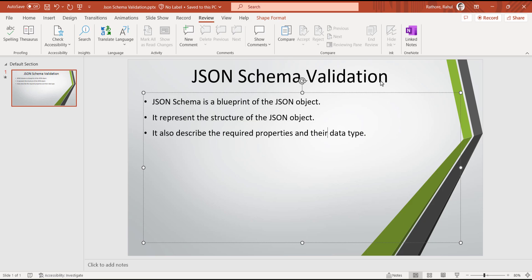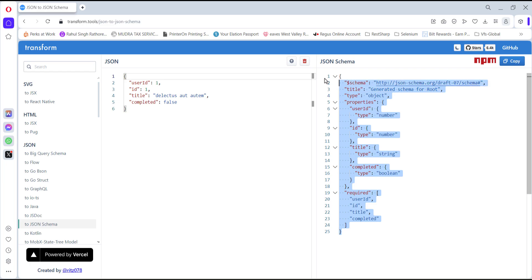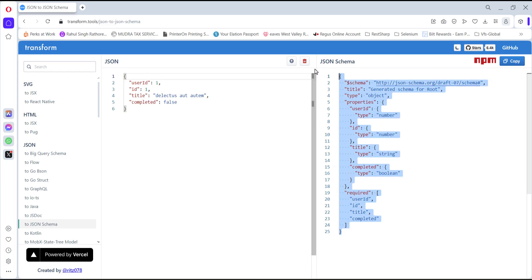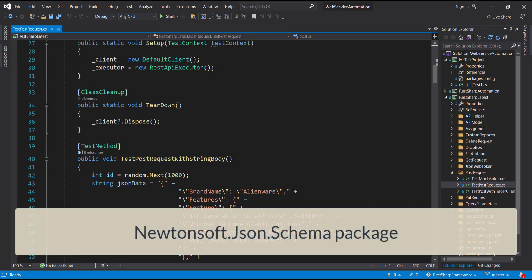Let me give you an example of the JSON schema. This is how the JSON schema looks — it describes the structure of the JSON object and also has information about the properties that are required in the JSON object and their data types. To validate the JSON object using the JSON schema, I am going to use a package from the Newtonsoft framework.